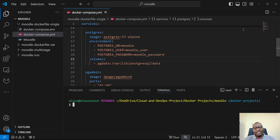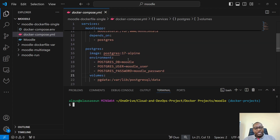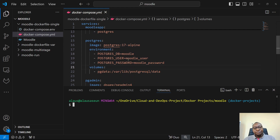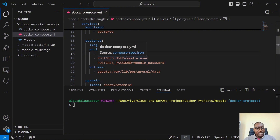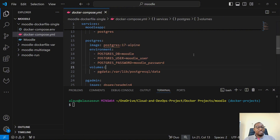Basically, what we want to look at is how do we protect our passwords or maybe some values that we want to pass into the containers that we want to use Docker Compose to start. For example, what you have right here — you have a Postgres database. The Postgres DB, which is Modul, is hardcoded in the Docker Compose file. The Postgres user is also hardcoded. The Postgres password is also hardcoded.